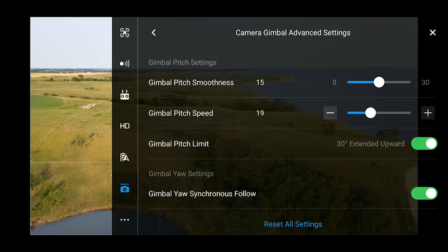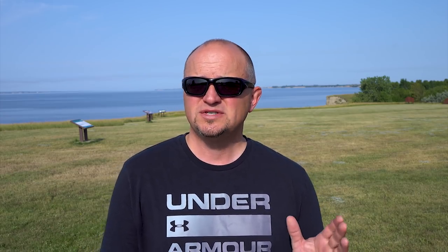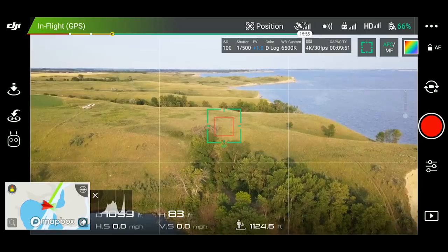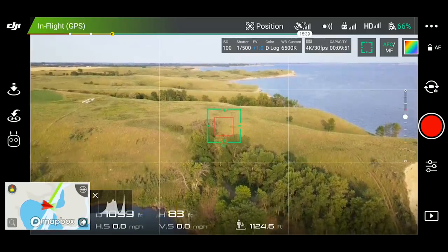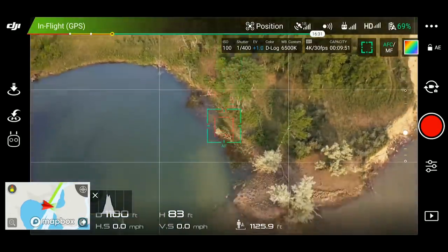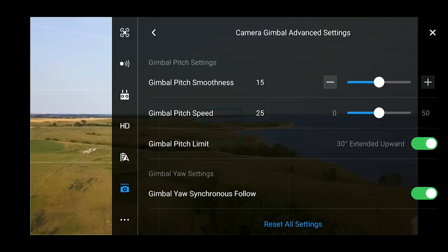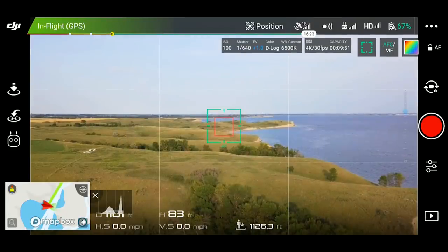I have my pitch speed set to about 15 most of the time and I wouldn't ever set it higher than 20. The gimbal pitch smoothness is how fast the gimbal reacts to your movement. Set it too high and the gimbal acts like a sloth waking up in the morning — it's really frustrating. Set it too low and when you move that wheel, it's going to look like your camera is having a seizure. A setting of about 15 to 20 keeps things smooth, but not so smooth that you want to rip your hair out. So don't set that number too high or too low.